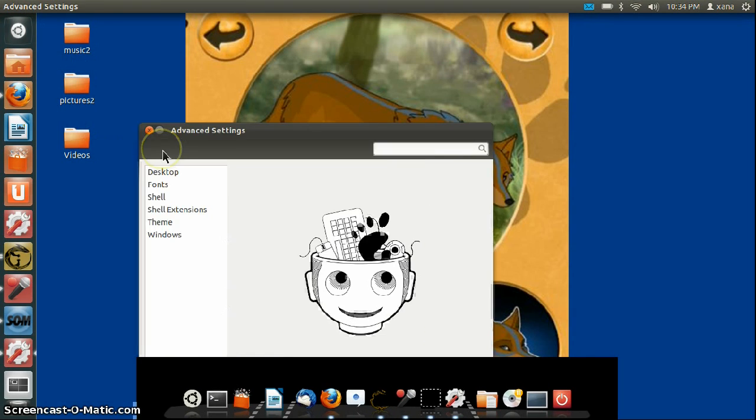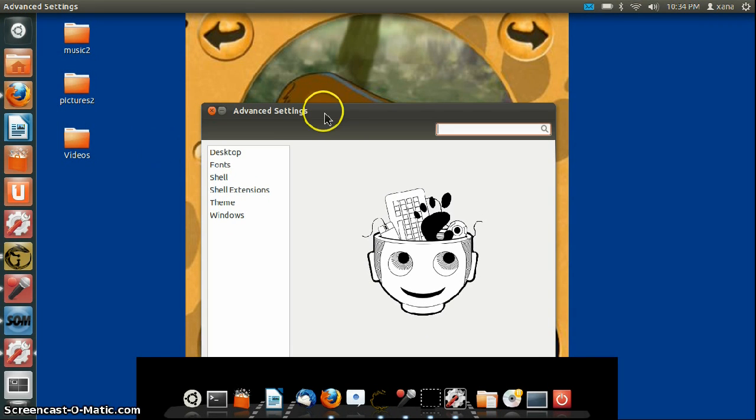Alright, here's what it looks like. This is the normal Ubuntu look. Now I'm going to customize it to my own liking.